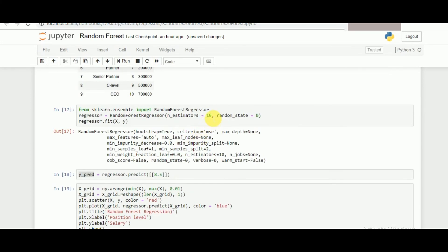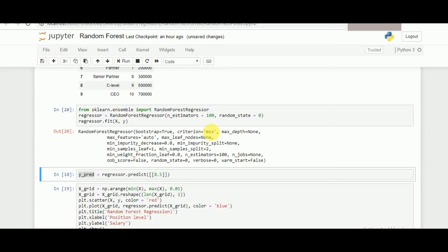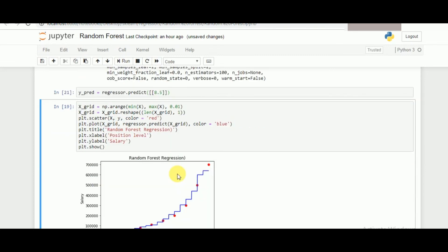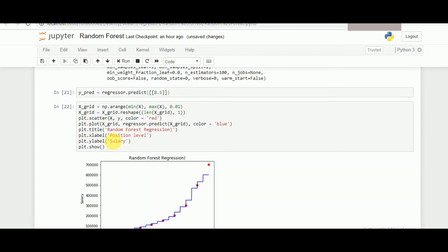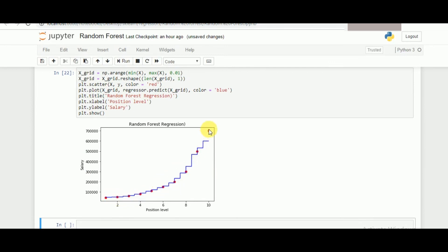Now if I go back to this session again and increase the number of estimators or trees to 100, I think we'll have much more precise results. As you can see, the value that we have now is being accurately fit for each of the data which is being given to us.